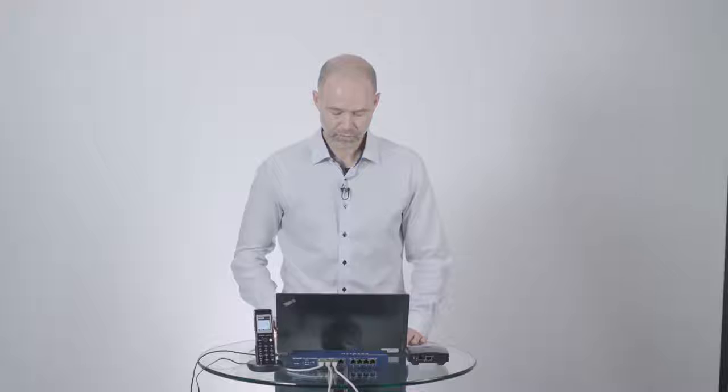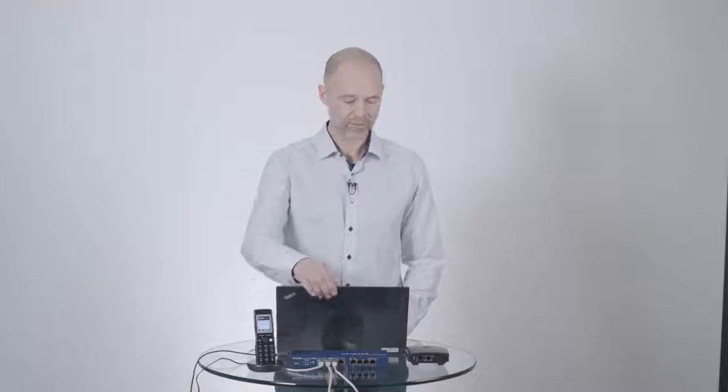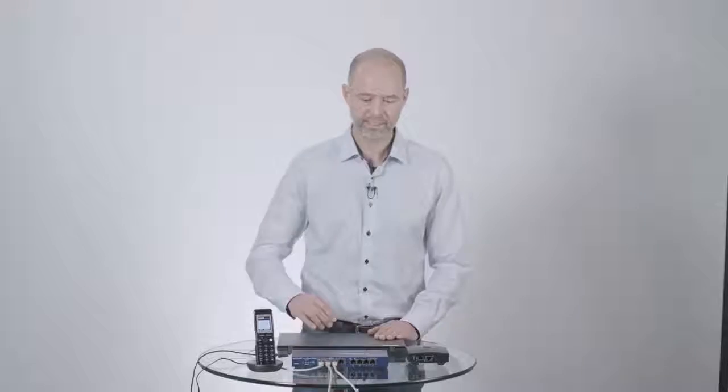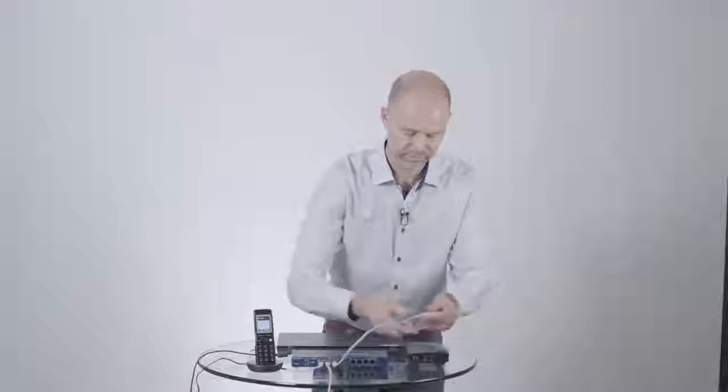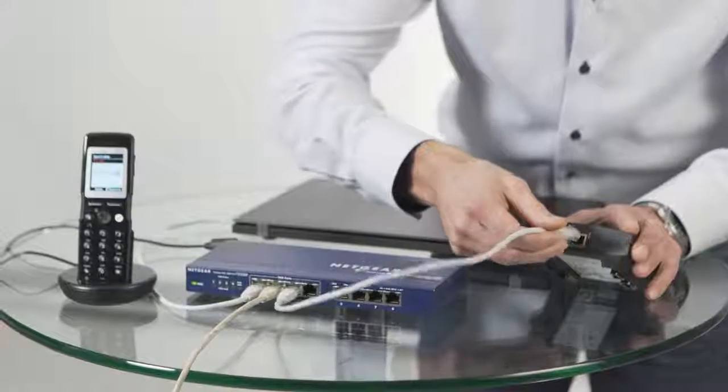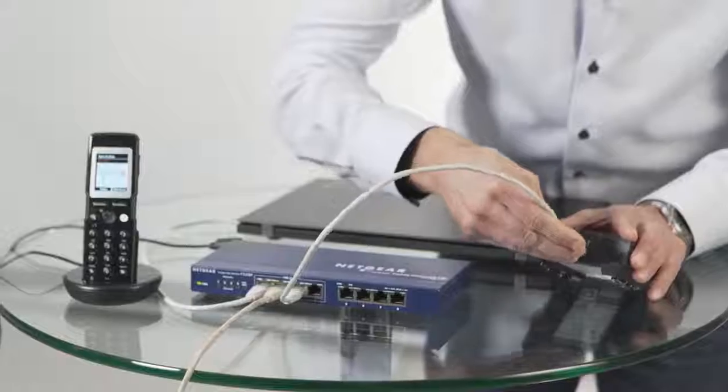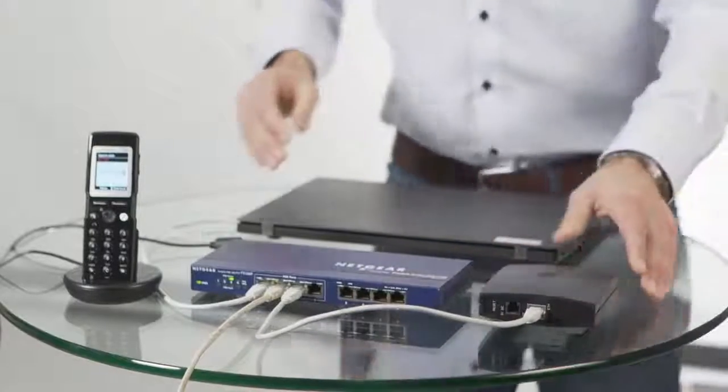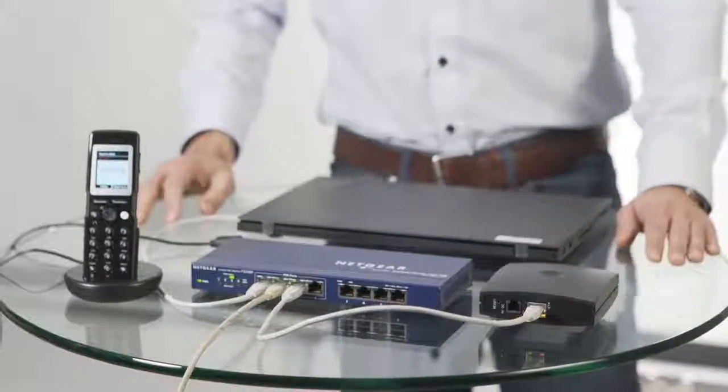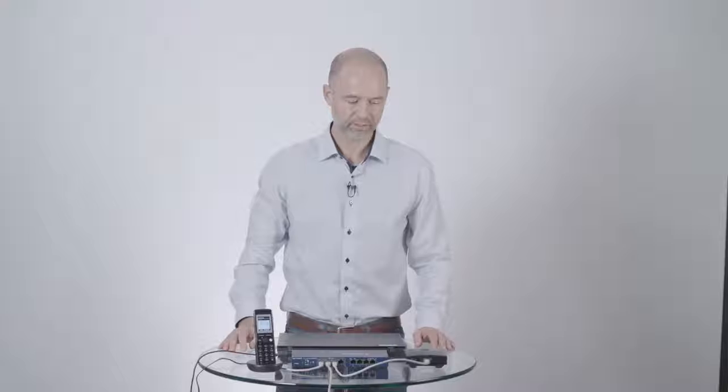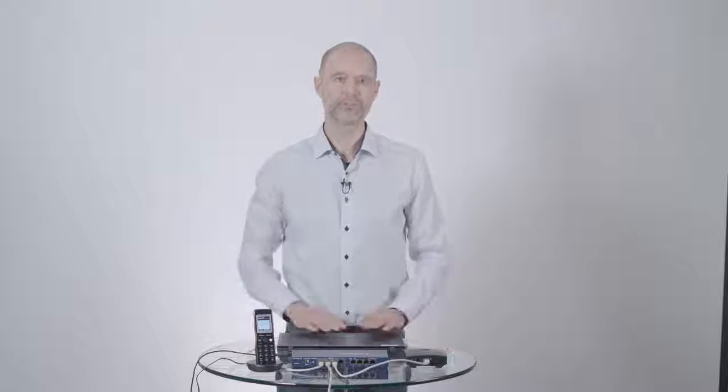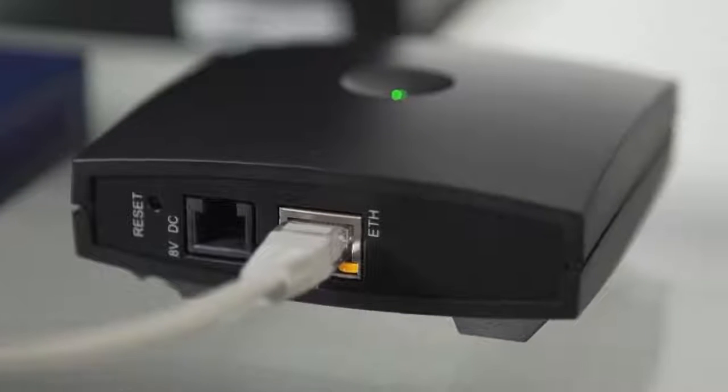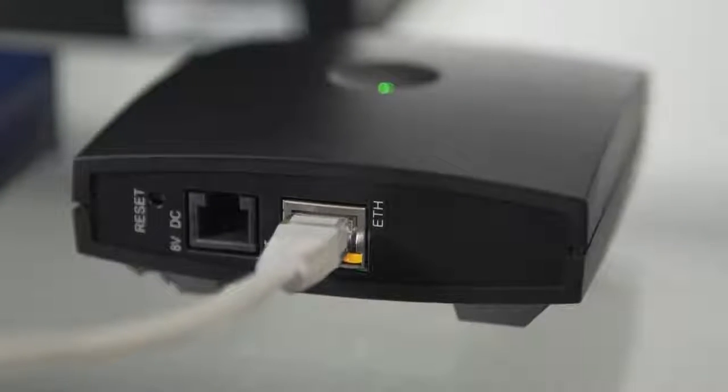So we are now done configuring the zero-touch provisioning services and I can now shut down my laptop and I can connect my IP-DECT Server 200. And what you'll see now is that the IP-DECT Server 200 will turn on and it will find its configuration files according to the settings that I made here on my laptop.